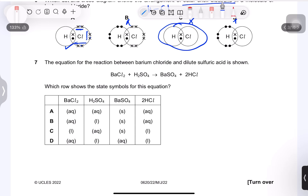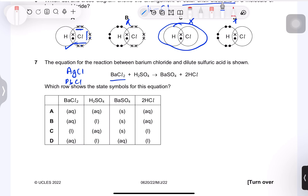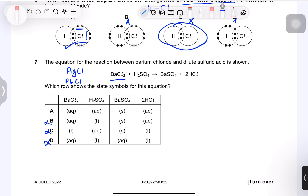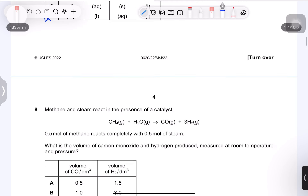Question 7: state symbols for barium chloride reacting with dilute sulfuric acid. Barium chloride is soluble — aqueous. Option C is incorrect as it marks the acid as liquid; acids are aqueous. Barium sulfate is insoluble — solid. HCl produced is aqueous. Option A is the correct answer.